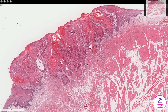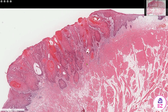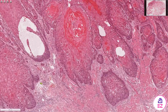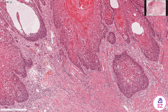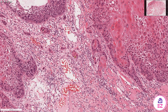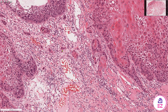We'd also look at the host response and whether there's any stromal desmoplasia. Another key thing would be the pattern of invasion — is it invading in large cohesive groups, or in this case we can see a discohesive pattern, as there are in places just one or two cells forming these small islands.